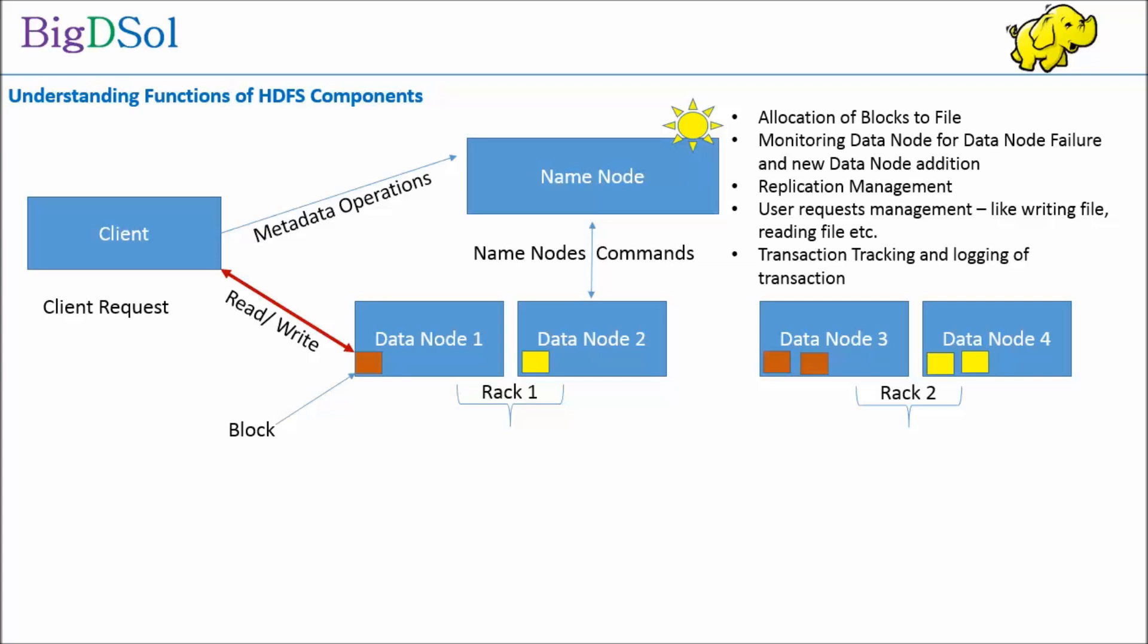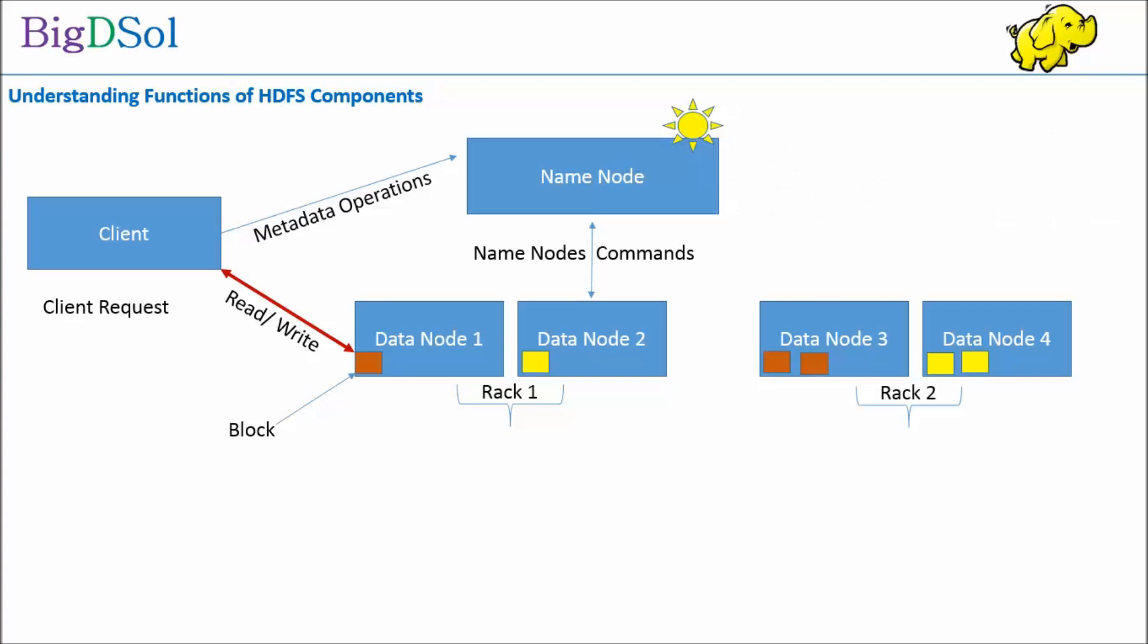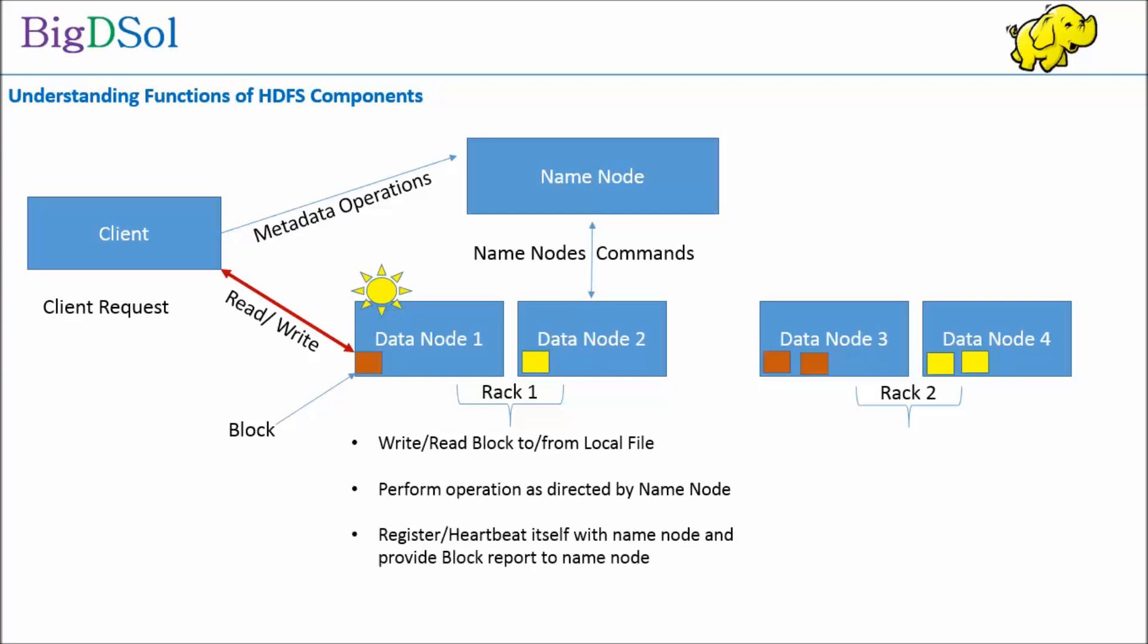The data node performs following operations: write/read block to/from local file, perform operation as directed by name node, register/heartbeat itself with name node and provide block report to name node.